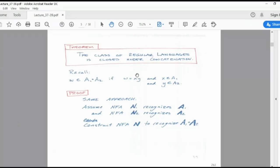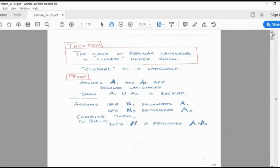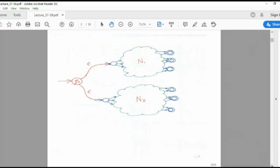The second property of regular languages is that regular languages are closed under concatenation. If you combine A1 dot A2, the result still falls under the same regular language set. A1 dot A2 means we combine in series — for union we place machines in parallel, for concatenation we place them in series. We have seen this during the vending machine example for DFA construction.